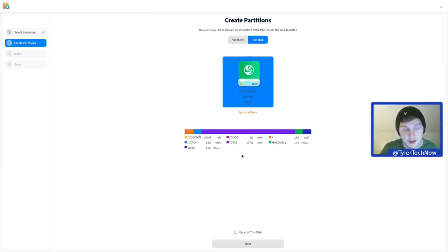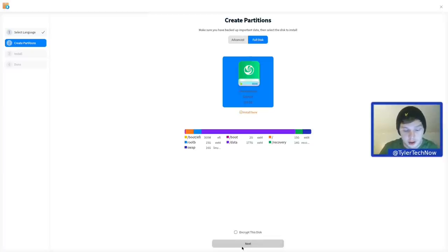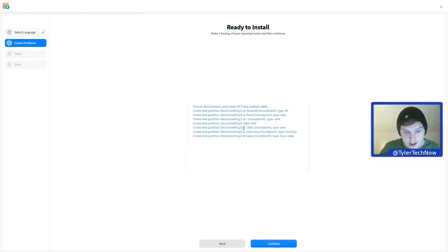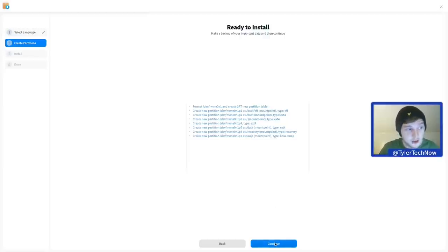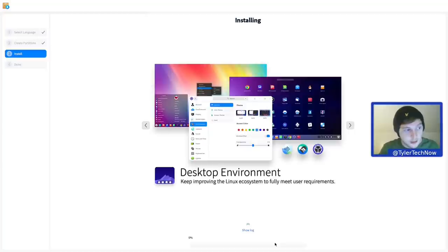That 16 GB swap should be just about enough to enable full hibernation on this laptop, which we will test once fully installed. You'll also notice down here we can do full disk encryption, but we're going to skip that for this video. Here's where you can review your options and commit to your full install — I'll start the stopwatch as soon as I press continue.